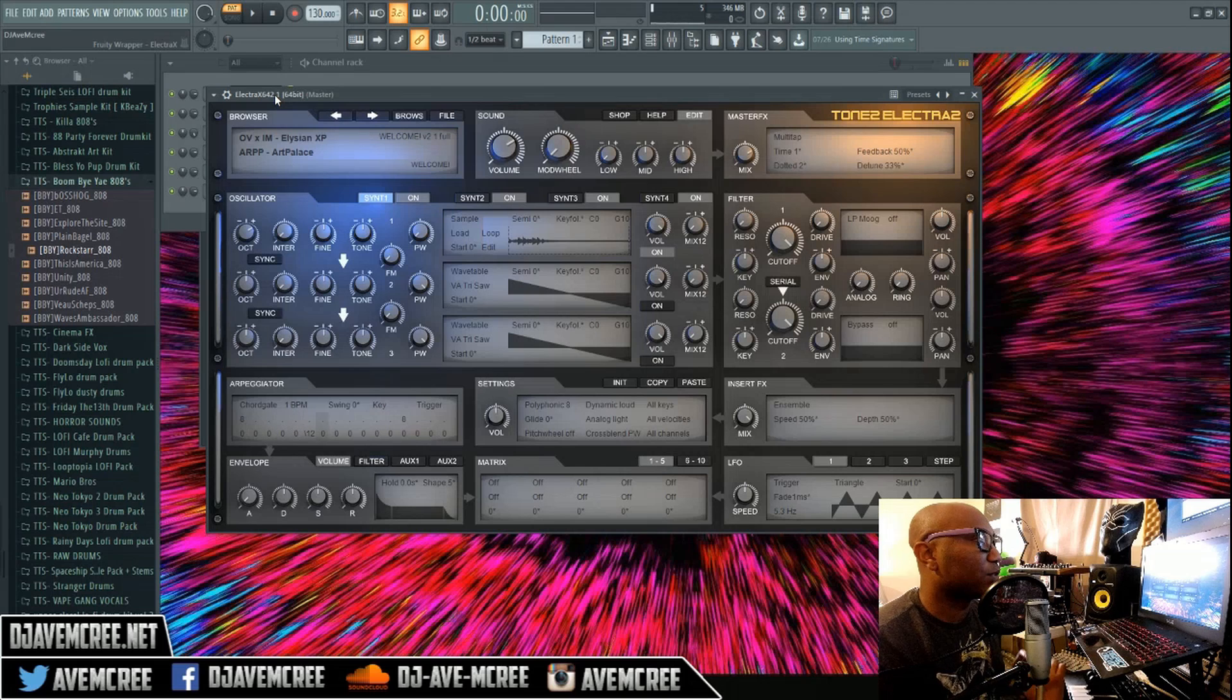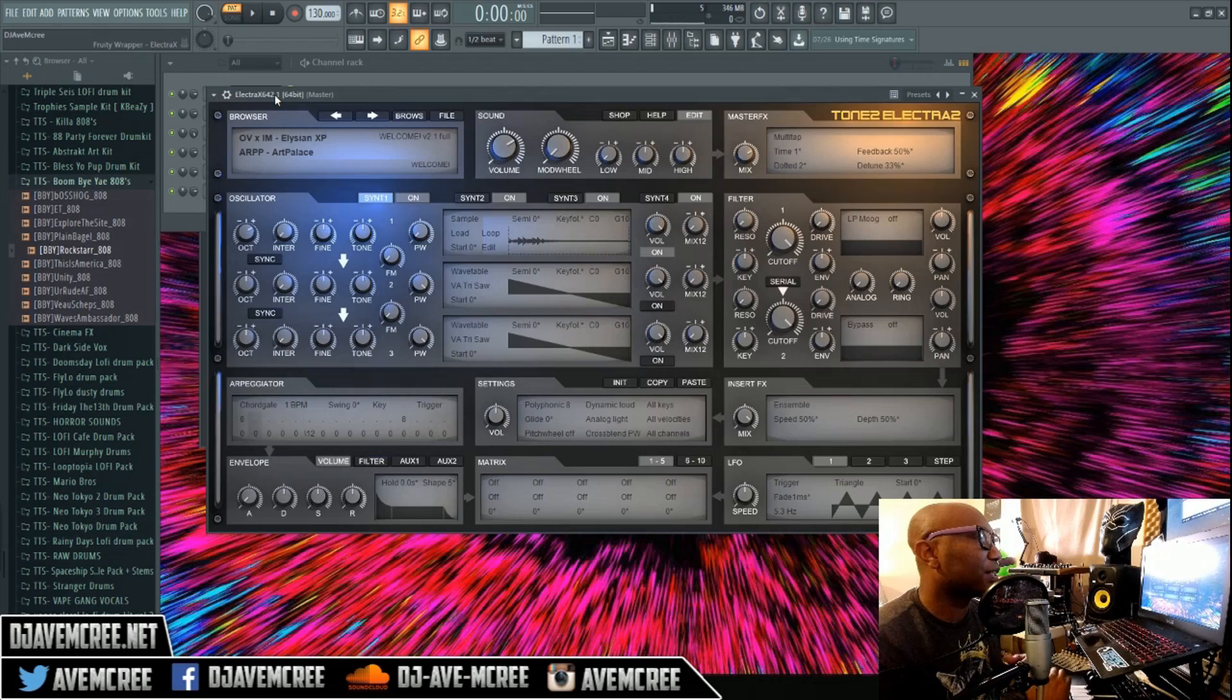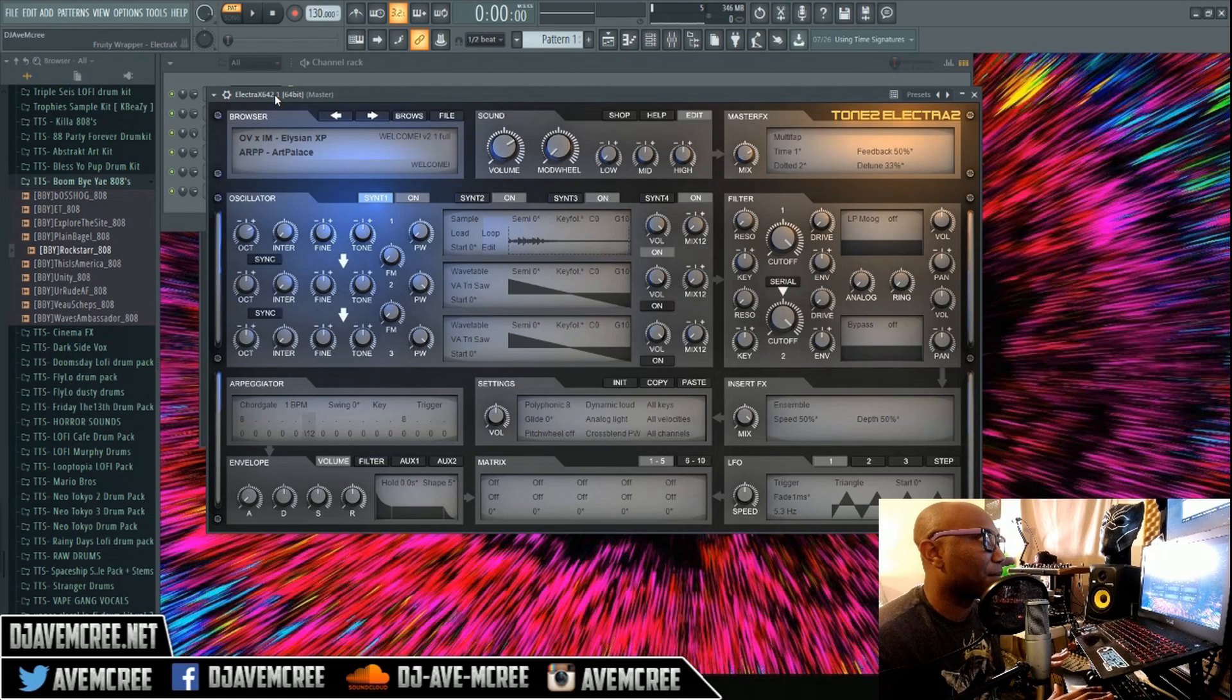Everything I'm gonna use in this video I will have in the description box or a card at the top right part of the screen. I'm gonna start off by laying my melody, that's the first thing I do.